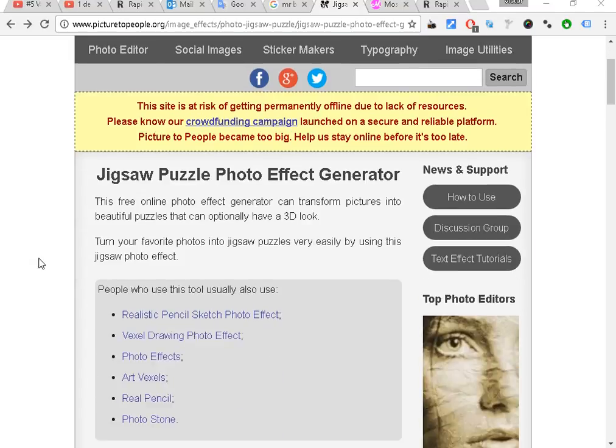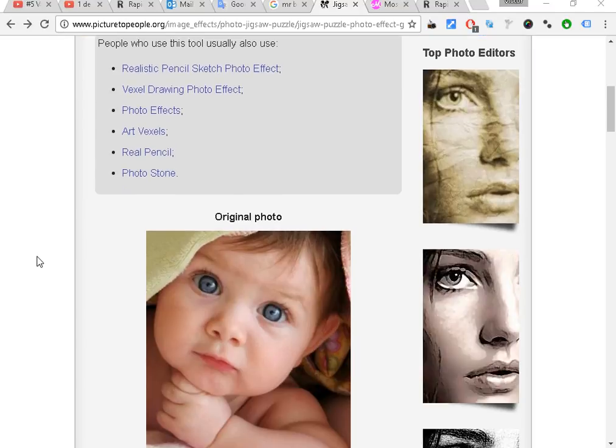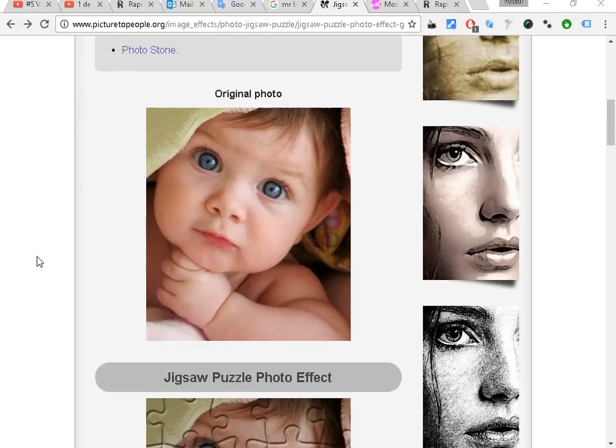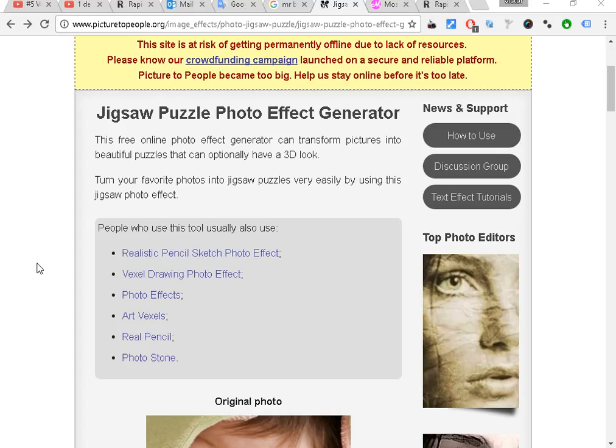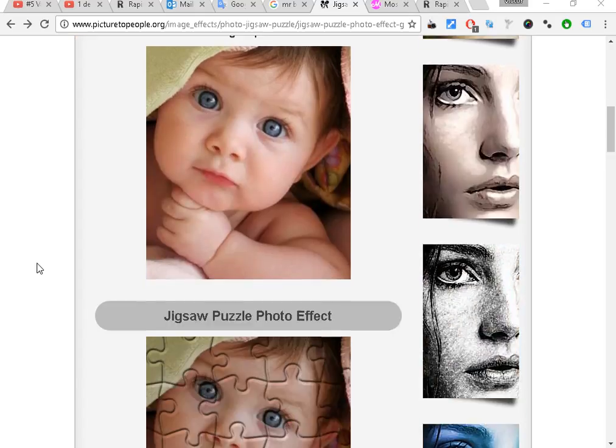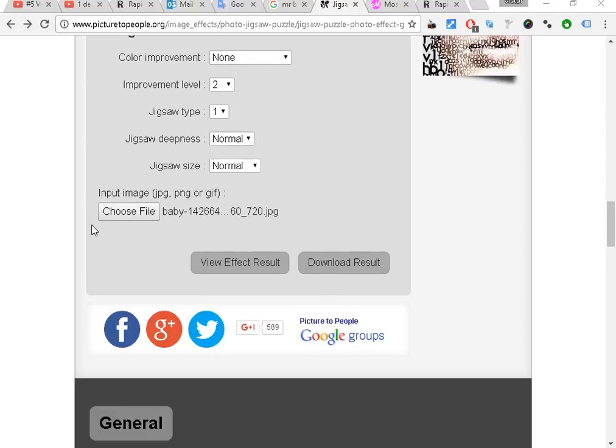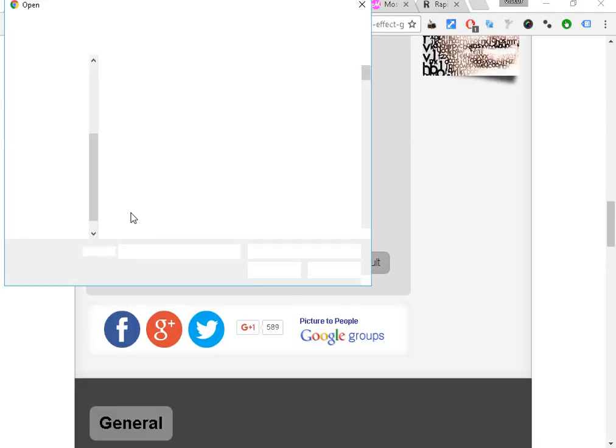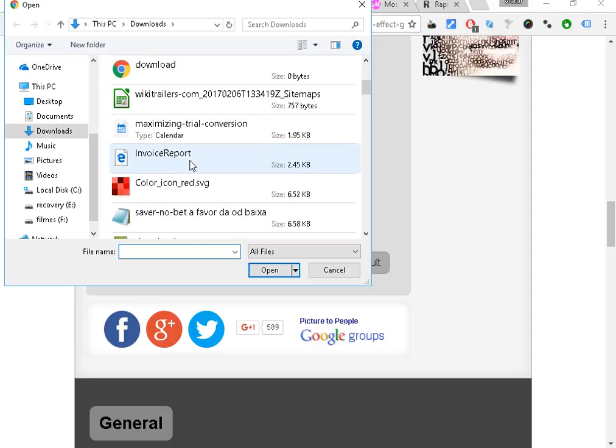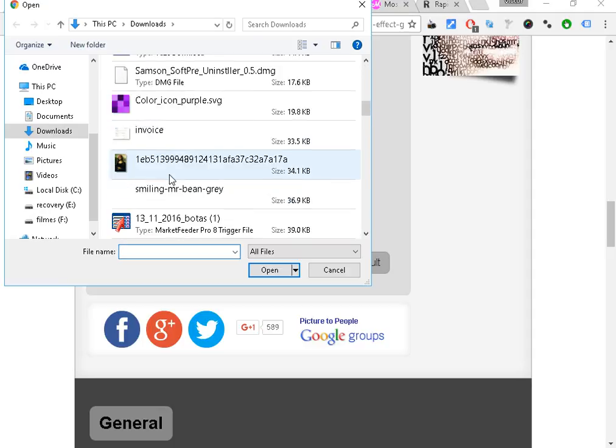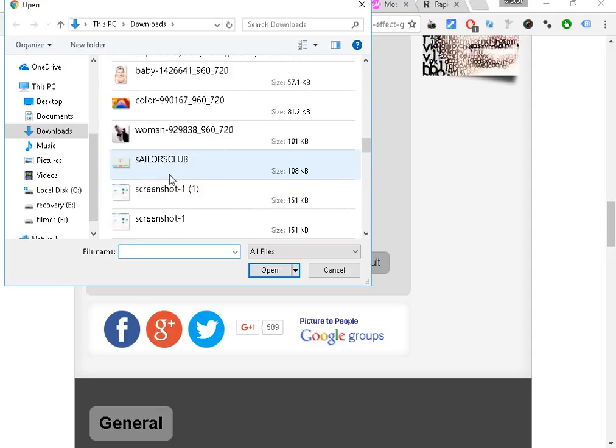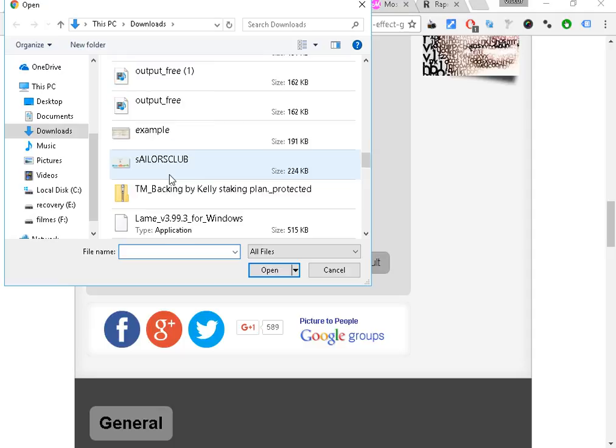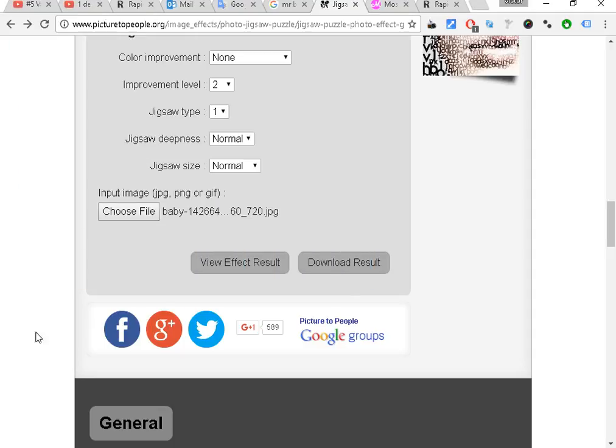It's very, very easy. The first thing we need to do is to choose the file here. I'm going to choose the file where I want to make the photo puzzle. I'm going to add a baby photo and I'm going to click on View Effect Result.